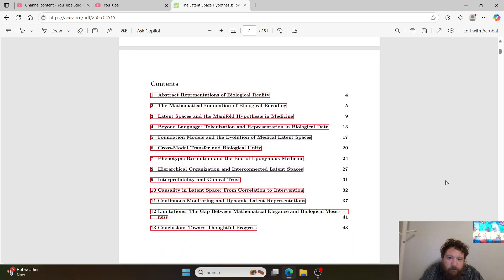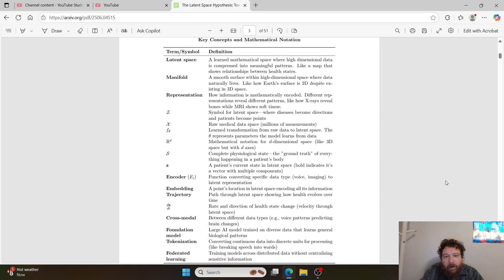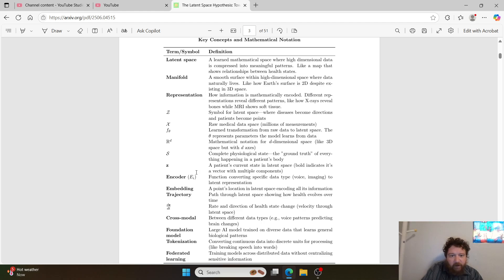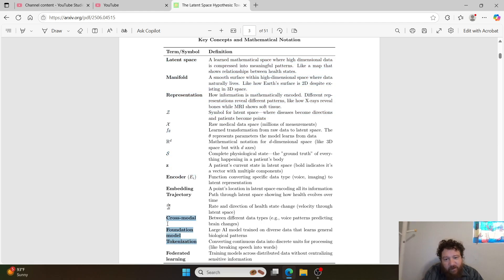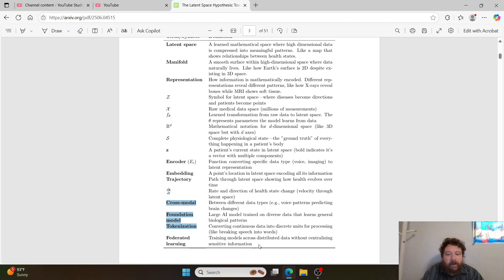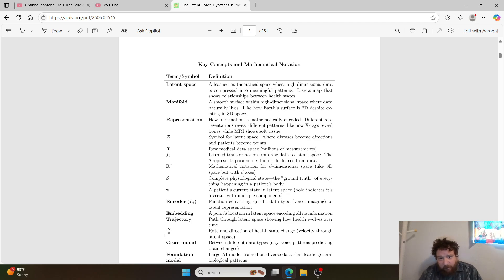Going into the research paper, the bottom line is that they represent it by latent space, manifolds, and representations. You have an encoder that reads these representations, they get tokenized by cross-models, and then they utilize federated learning for this process in order to learn all of these spaces.